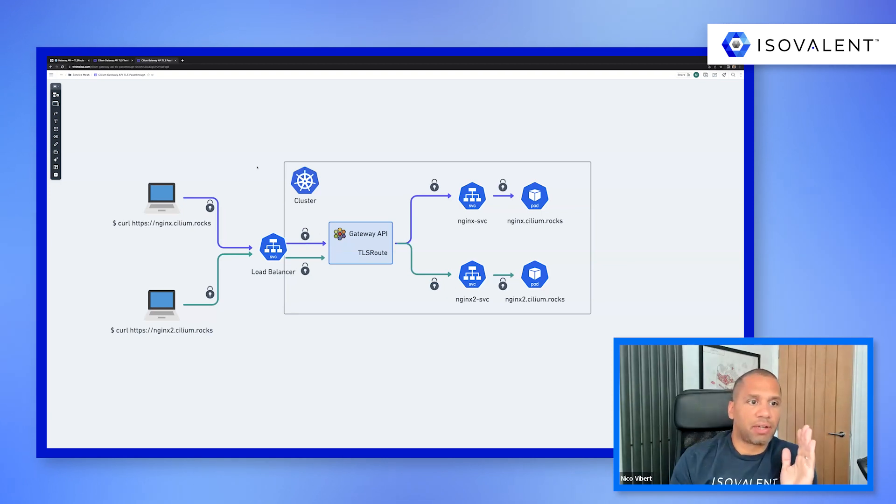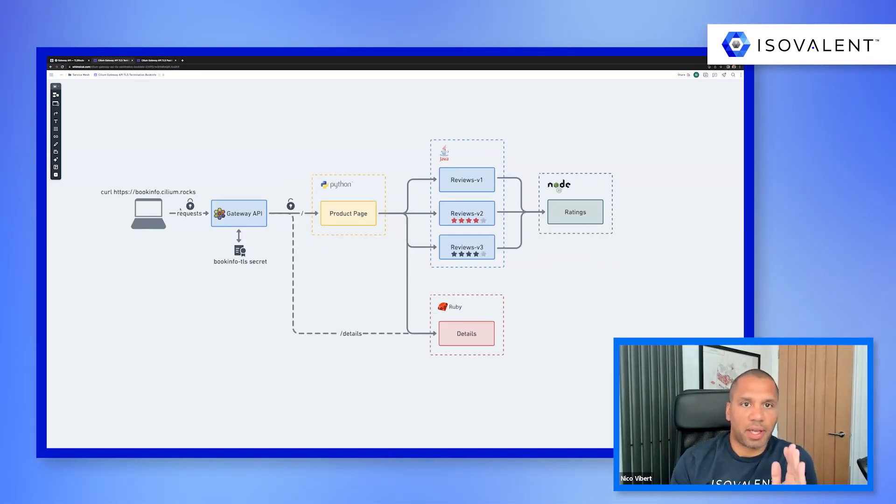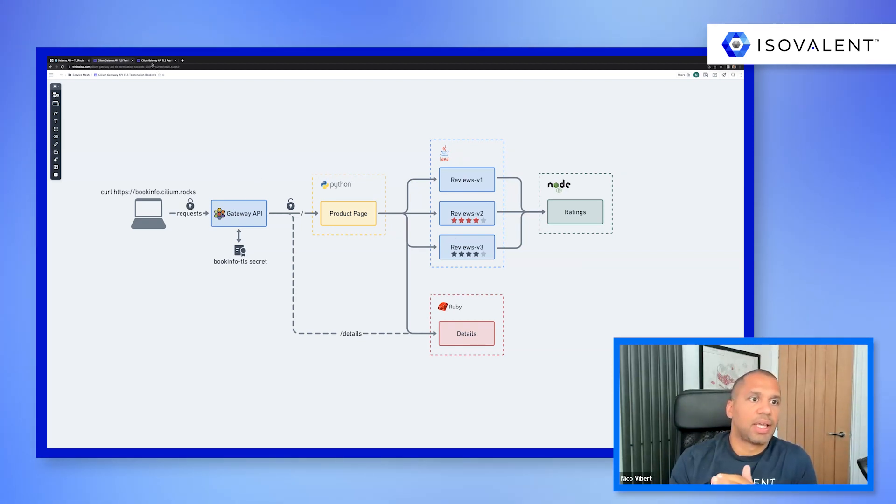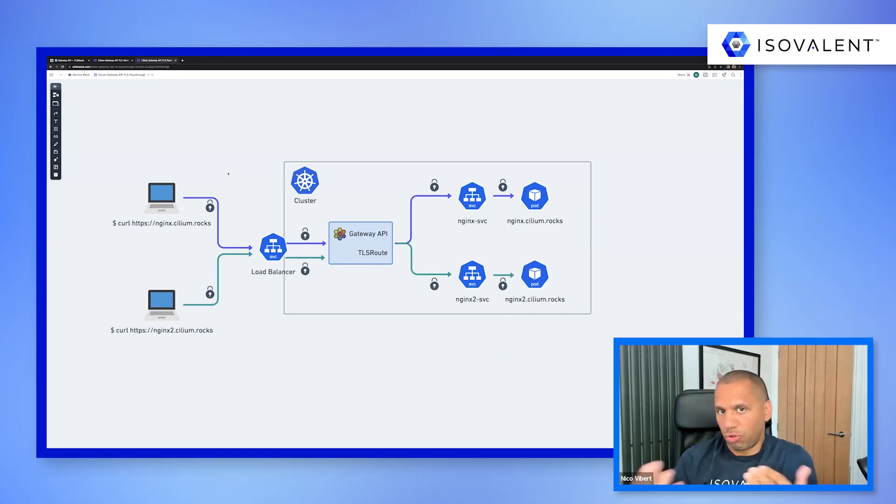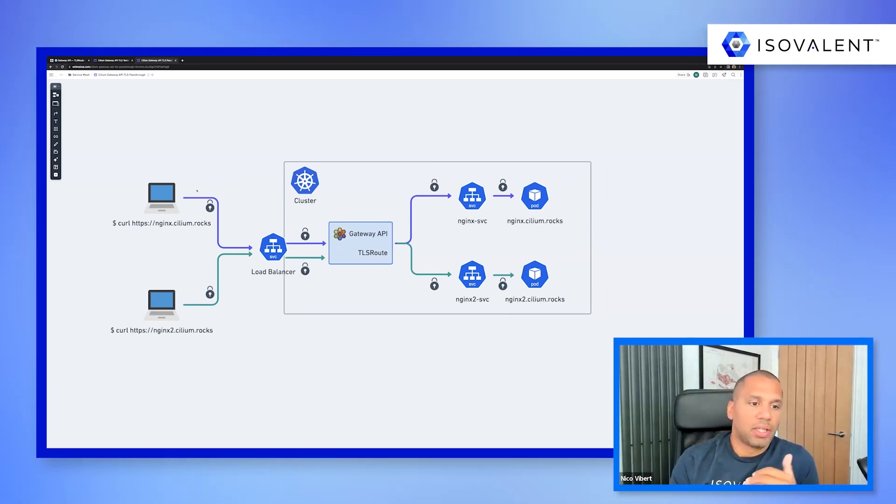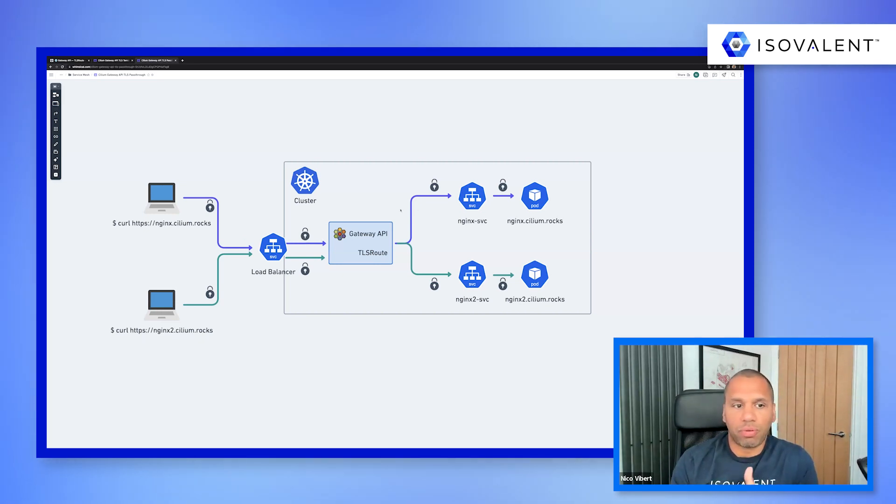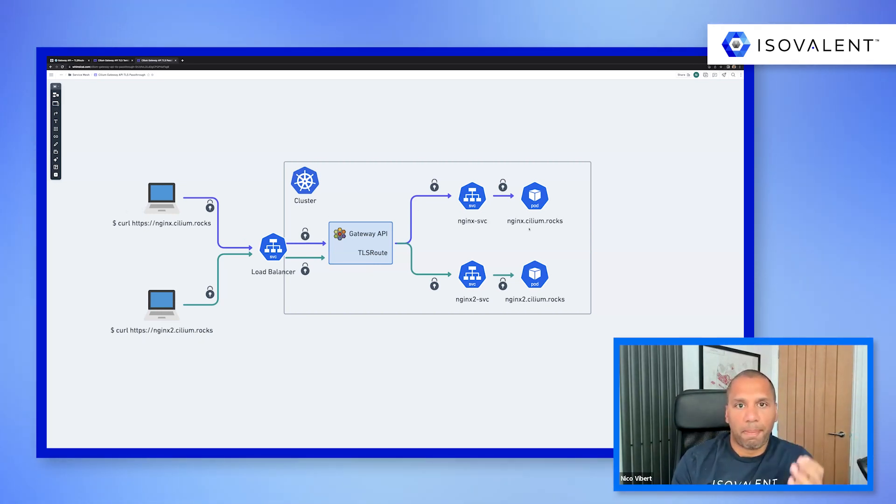So again, it goes from in the previous mode, you had HTTPS traffic encrypted all the way to the Gateway, and then it was unencrypted. And in this new model, well, you can again choose depending on your requirement, your traffic is encrypted all the way through from your client, external client, all the way to your backend.